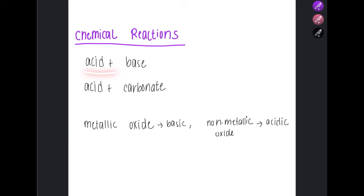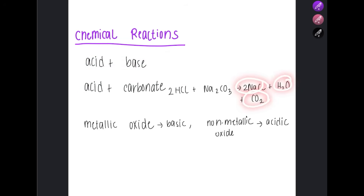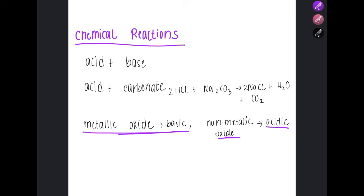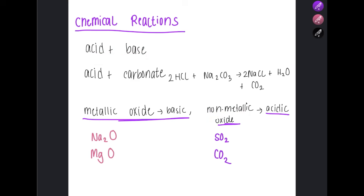Acid plus base is a neutralization reaction, producing salt plus water. For example, hydrochloric acid plus sodium hydroxide gives sodium chloride and water. Acid plus a carbonate gives salt, water, and carbon dioxide. Remember: metallic oxides are basic, whereas non-metallic oxides are acidic. For example, Na₂O and MgO are metallic oxides and are basic. On the other hand, sulfur dioxide and carbon dioxide are non-metallic oxides and are acidic.